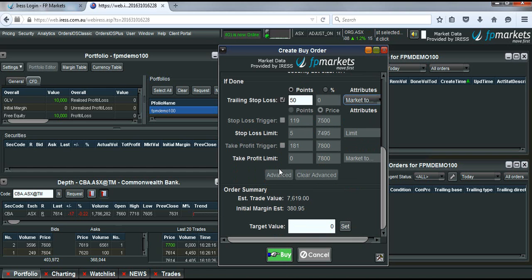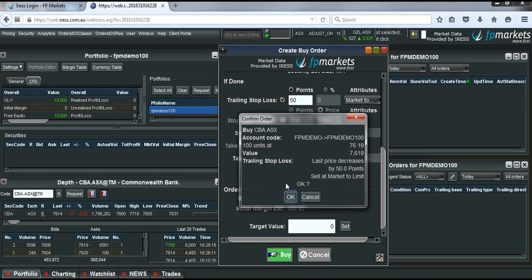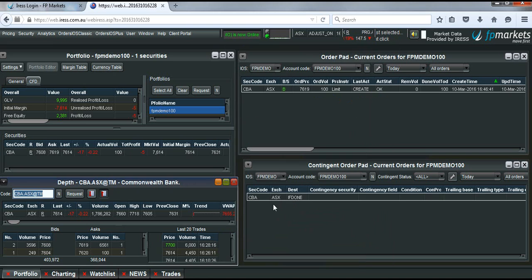So once you're happy you hit the buy button down here. A confirmation page comes up. You then need to make sure that what you've put into the system is correct. And hit OK.